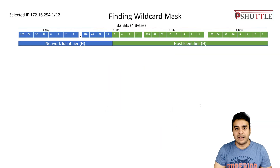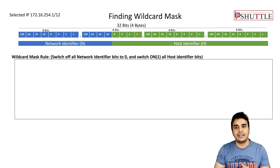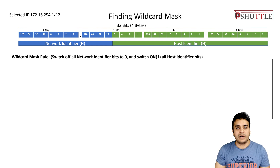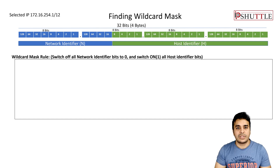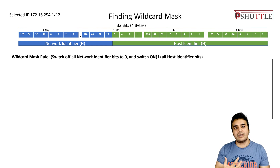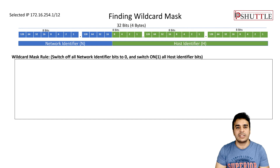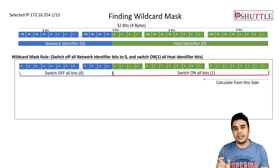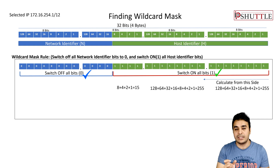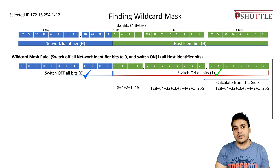There is another term called wildcard mask. Subnet mask is widely used in computers, but wildcard mask is used in access lists — you will study this in CCNP Security or CCIE Security. The wildcard mask is the reverse of your subnet mask. For example, your subnet mask was 255.240.0.0, calculated left to right. In wildcard mask, we switch off the network identifier bits and switch on the host identifier bits, then convert to numerical value — and this gives your wildcard mask.